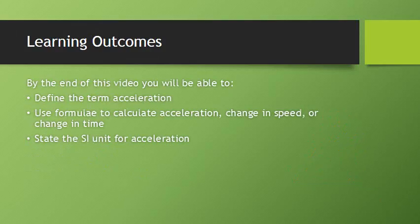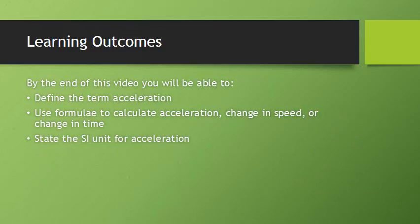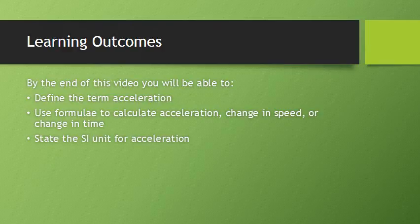So now you should be able to define acceleration as the change in an object's speed. You can use the equation to calculate acceleration, the change in speed or the change in time. And you can recall that the SI unit for acceleration is meters per second squared. Thanks for watching!